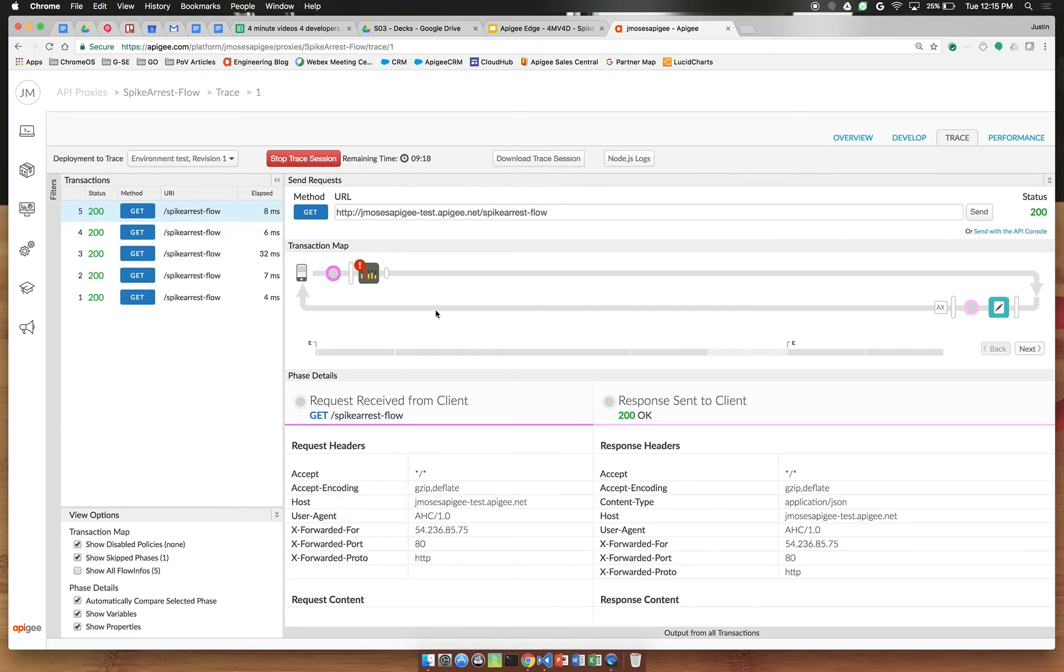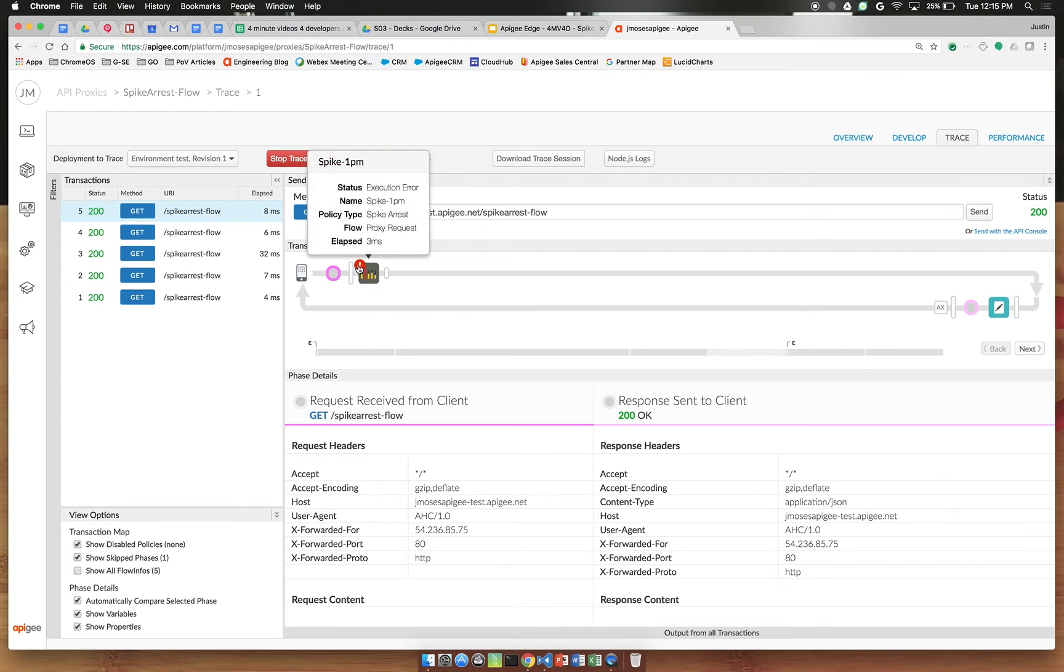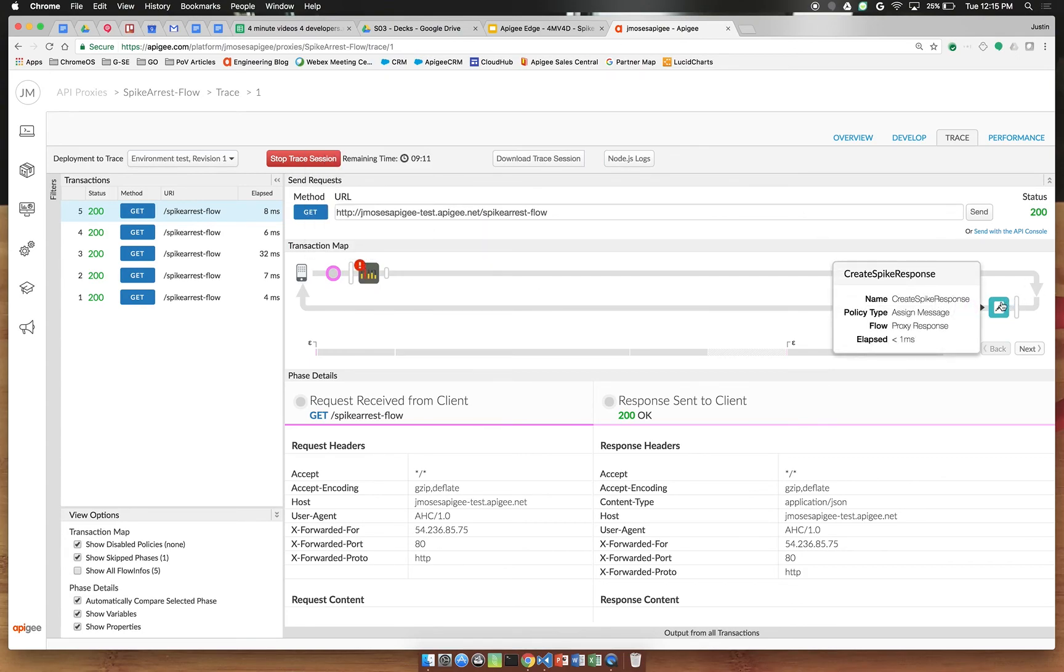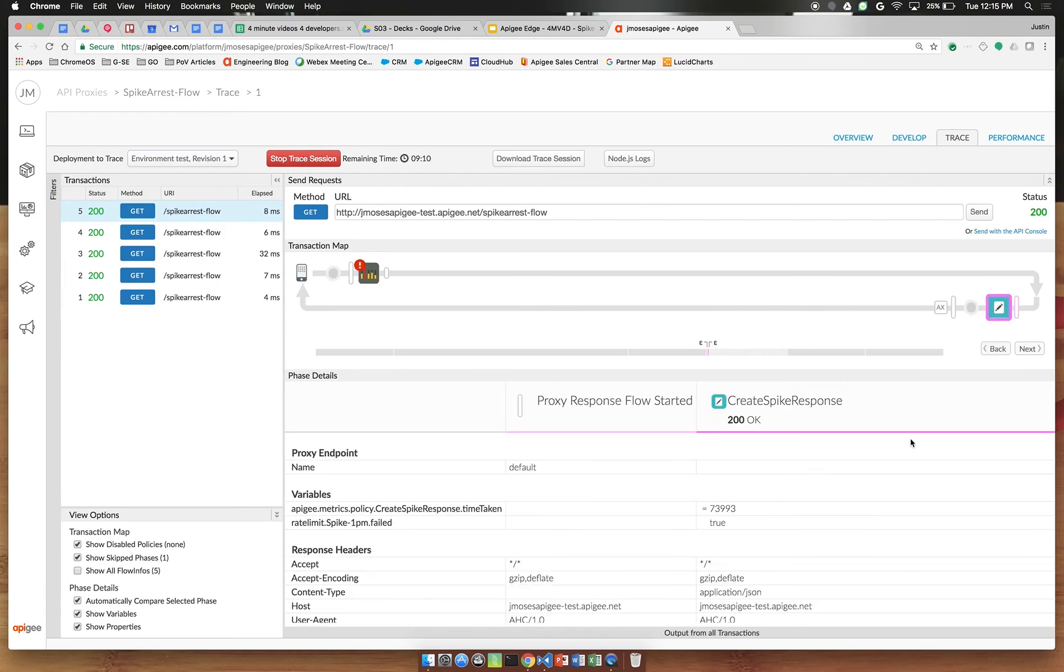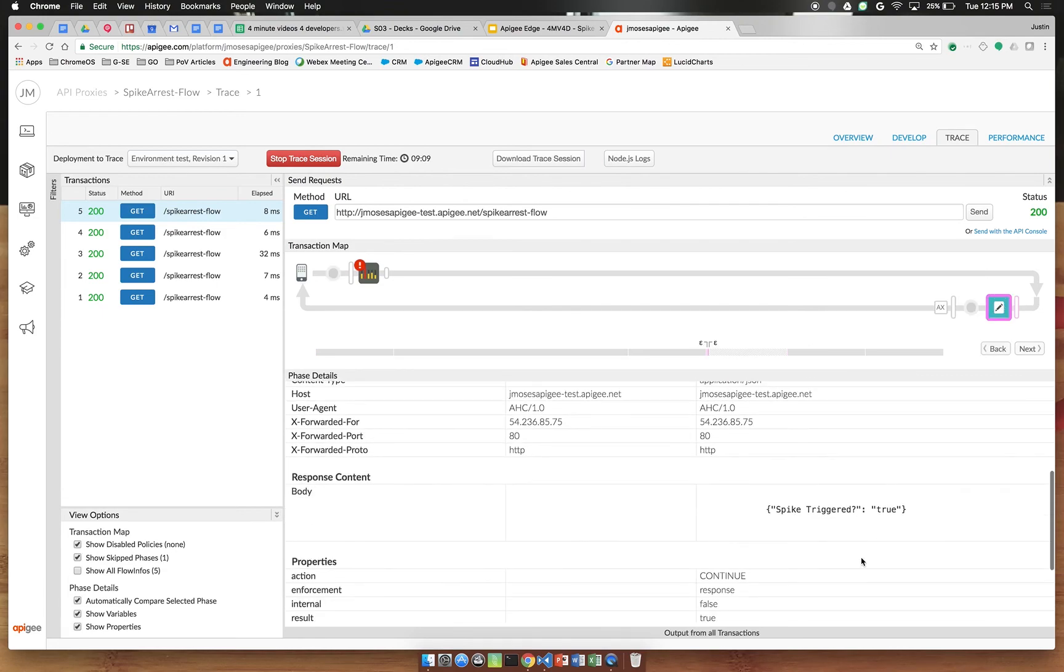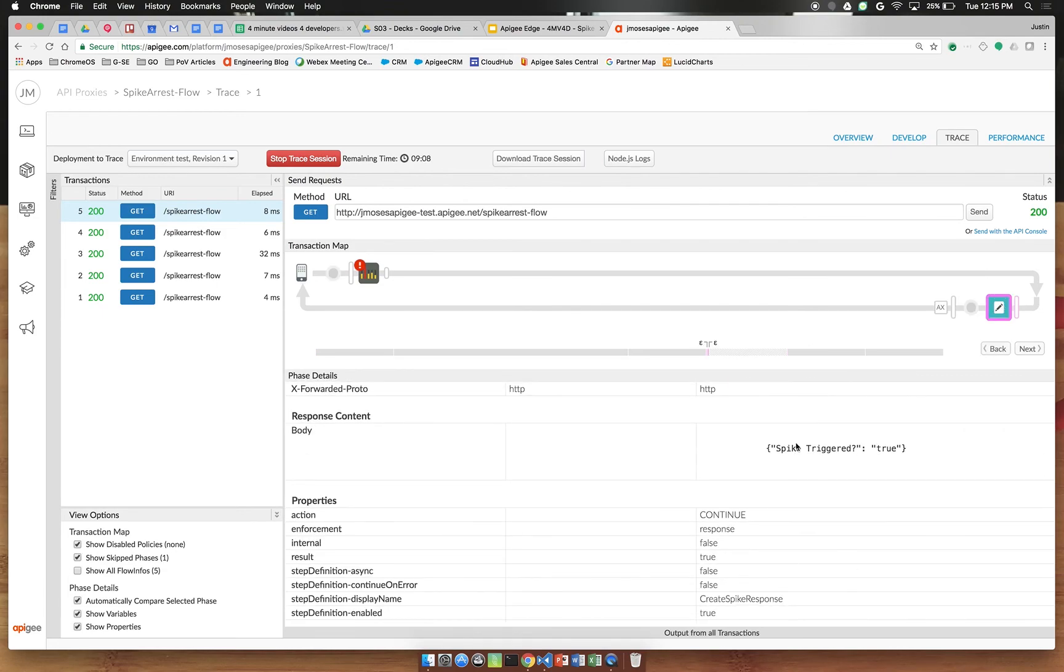Click another one of these transactions and you'll note we have a red exclamation point here showing that our spike arrest was triggered. If we click our assign message policy again you'll see that spike arrest now shows as true.